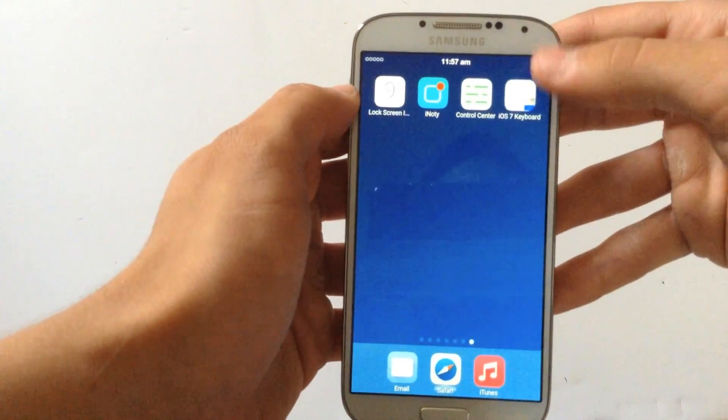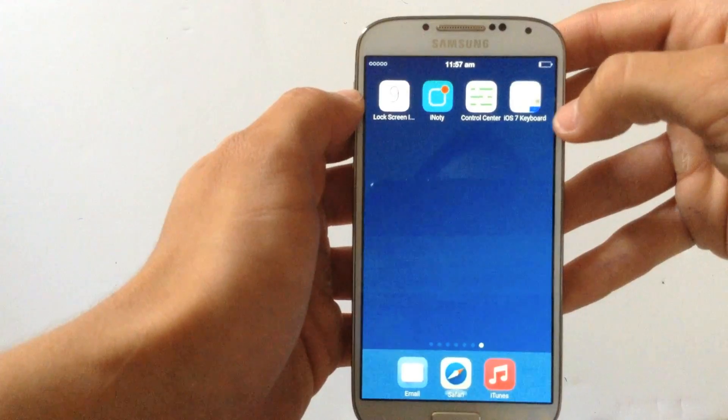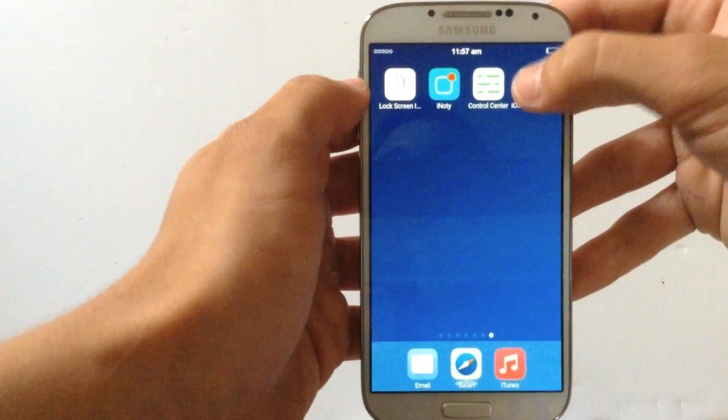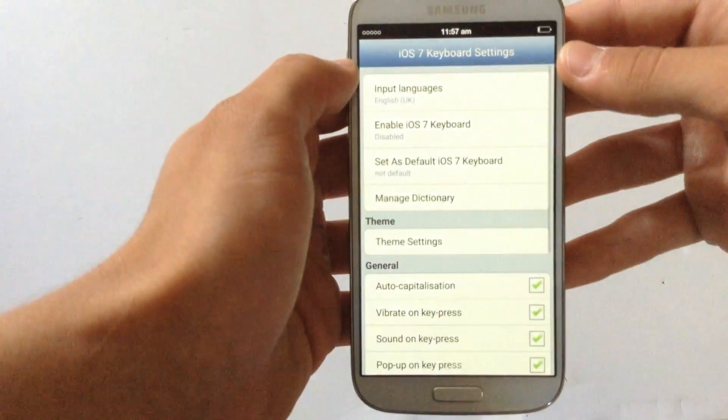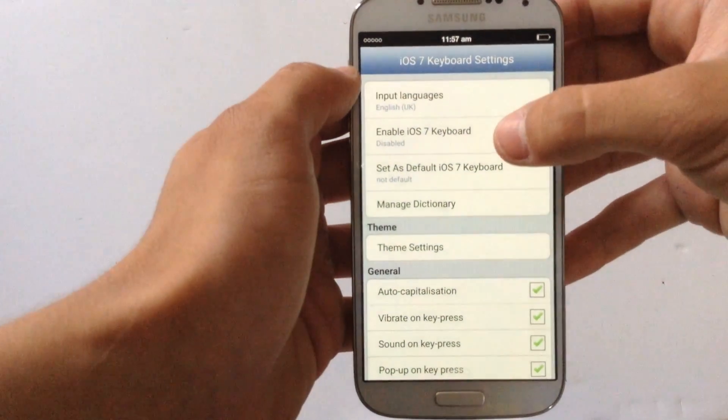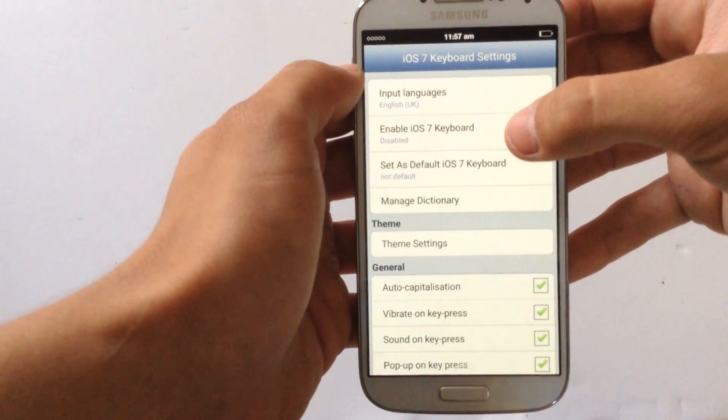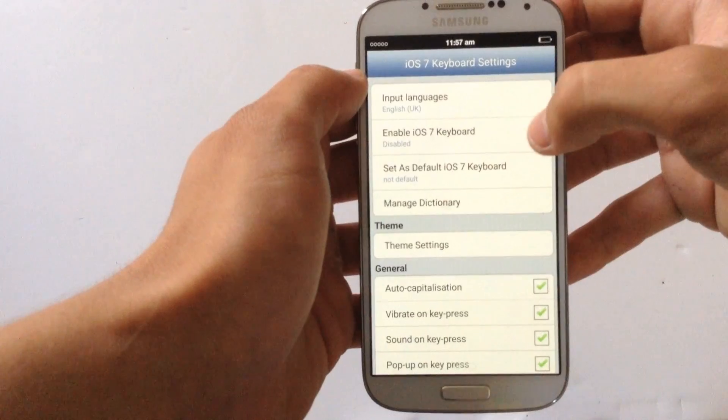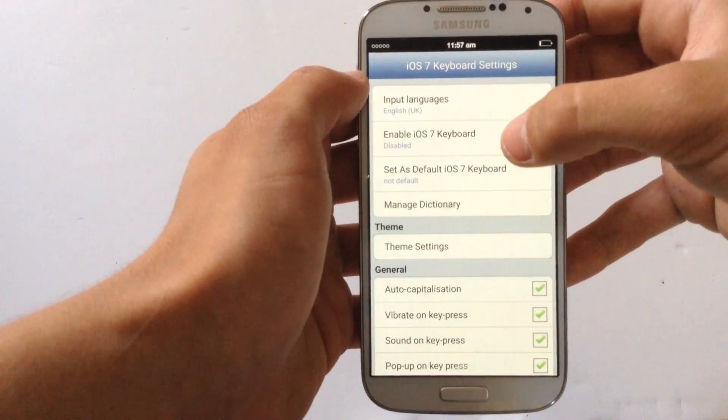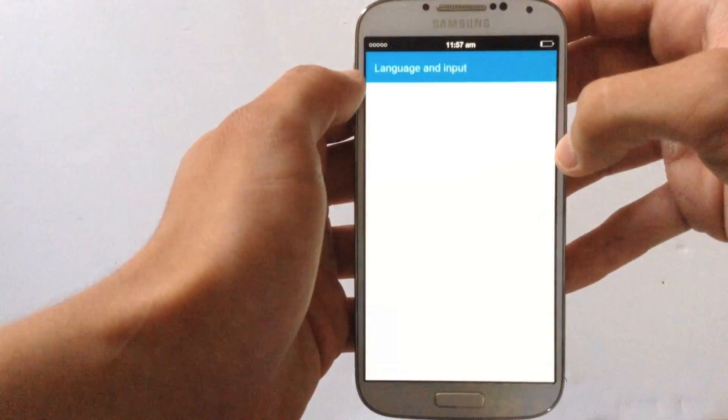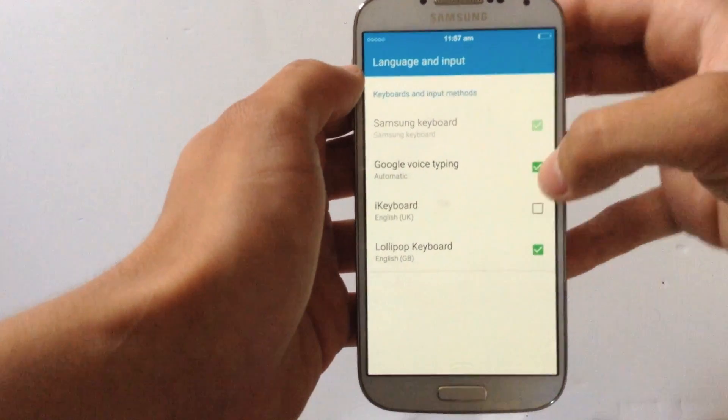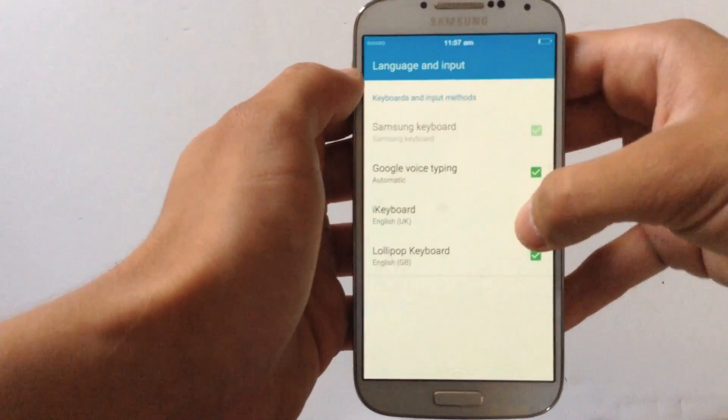After you have downloaded the APK, go ahead and find it, click on that. And where it says enable iOS 7 keyboard, it says disable, click on that and here where it says i keyboard.